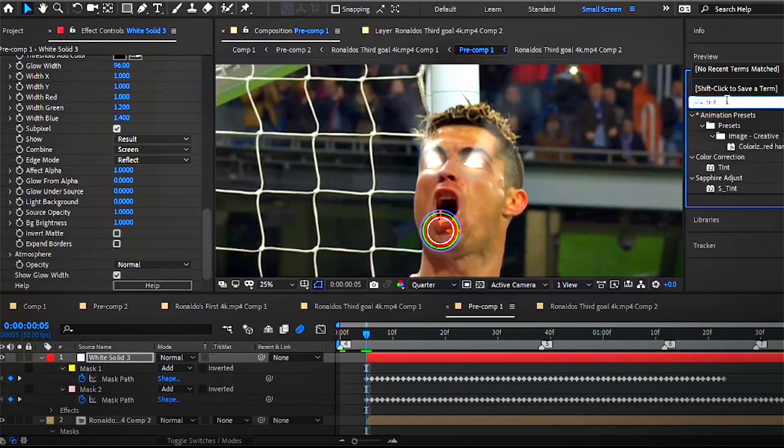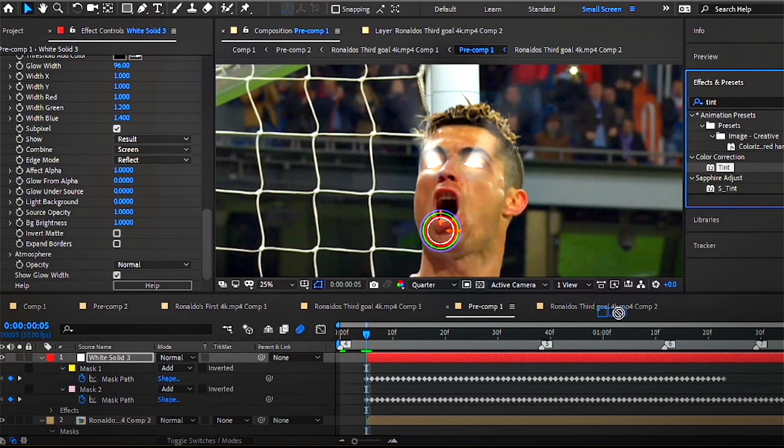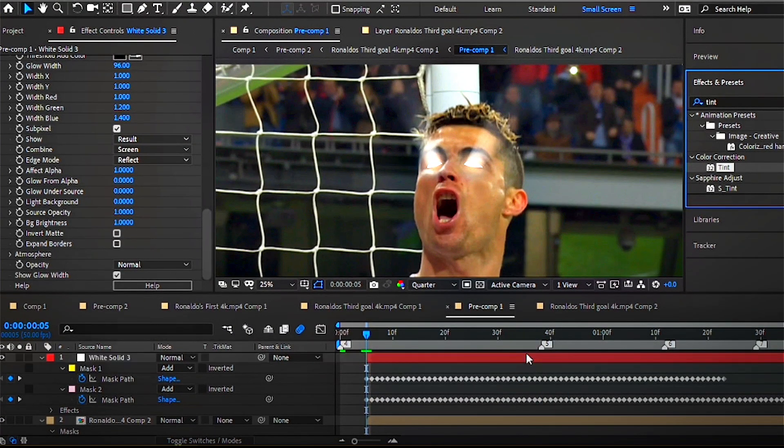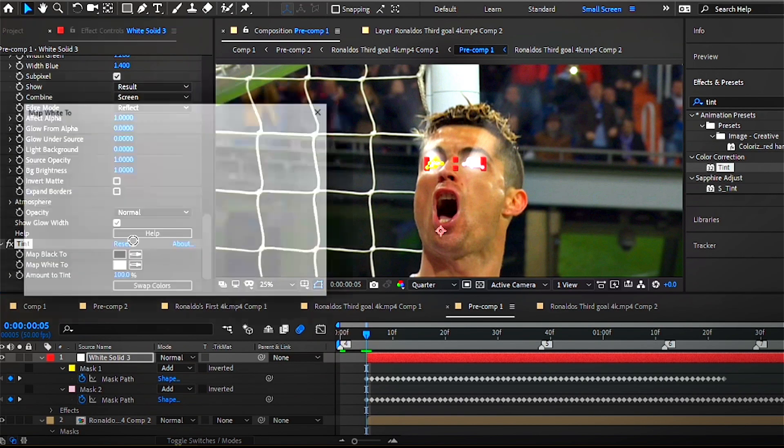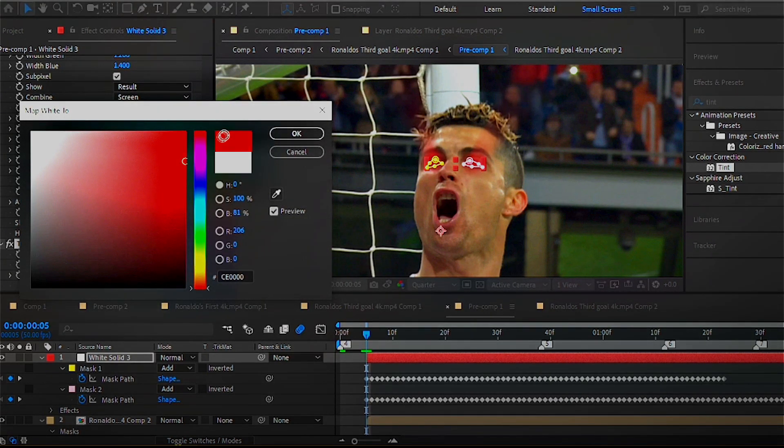Now what if you want to change the color of the rays? Simple—search for an effect called Tint and you could choose whatever color you like.